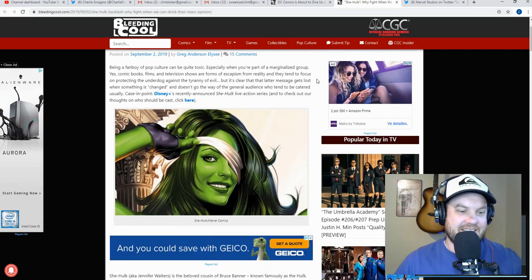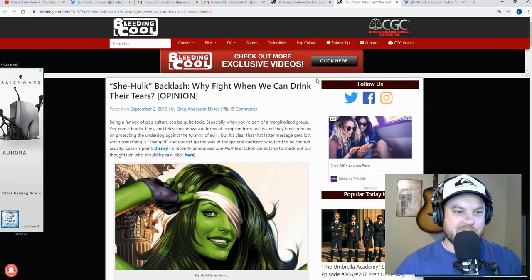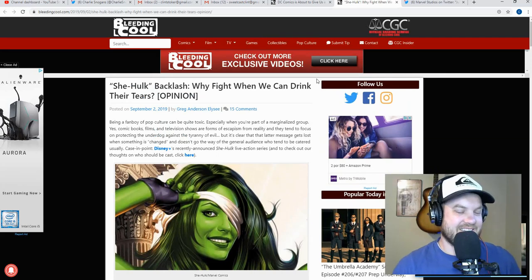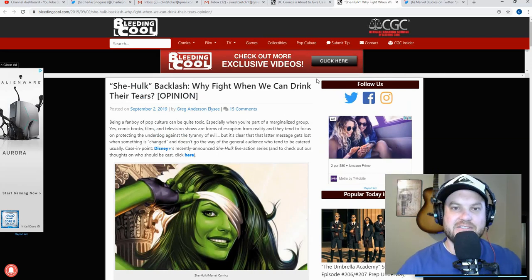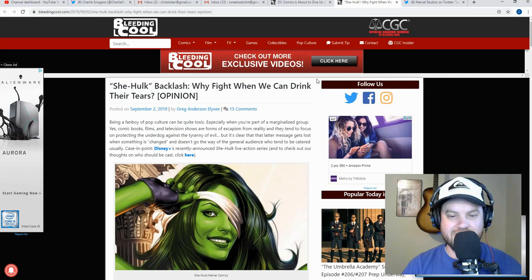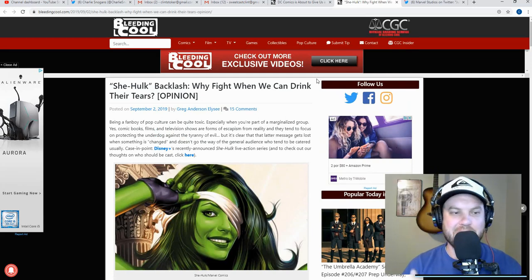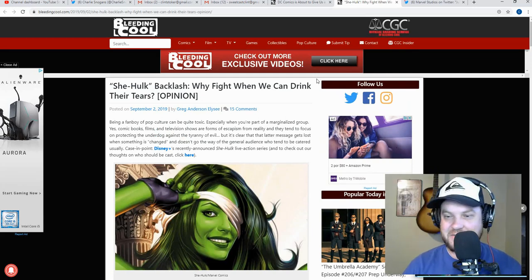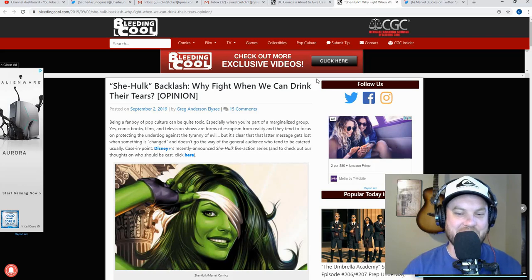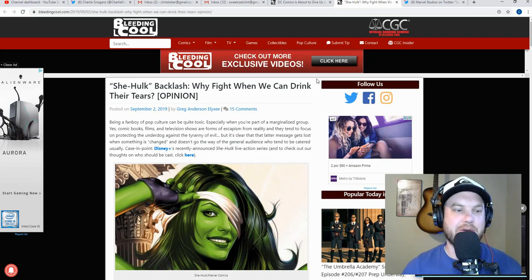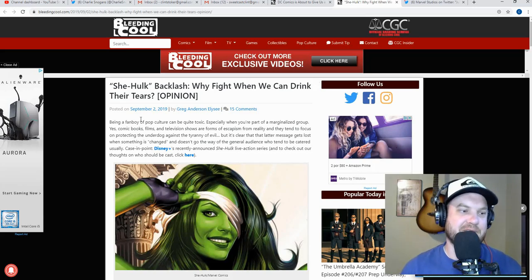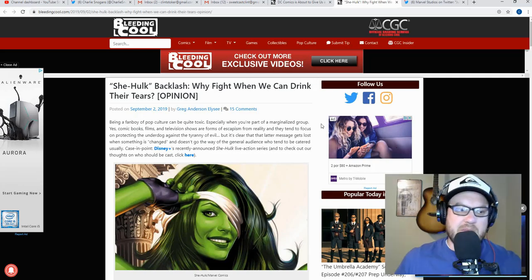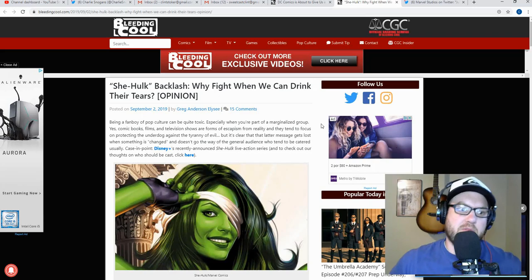So here we go, doubling down. And this is purely self-contained. This is amazing self-contained denial of any wrongdoing, an admission of the exact same thing you're being accused of, all in one article. This is amazing. Okay, I'm going to start here from the top. This was by Greg Anderson.